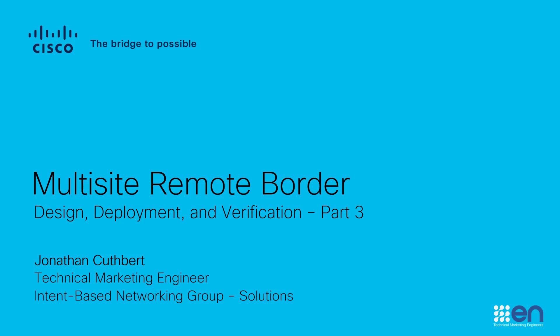Hello, my name is Jonathan Cuthbert and I'm a technical marketing engineer in Cisco's intent-based networking group. Welcome to the third video in our multi-site remote border series.